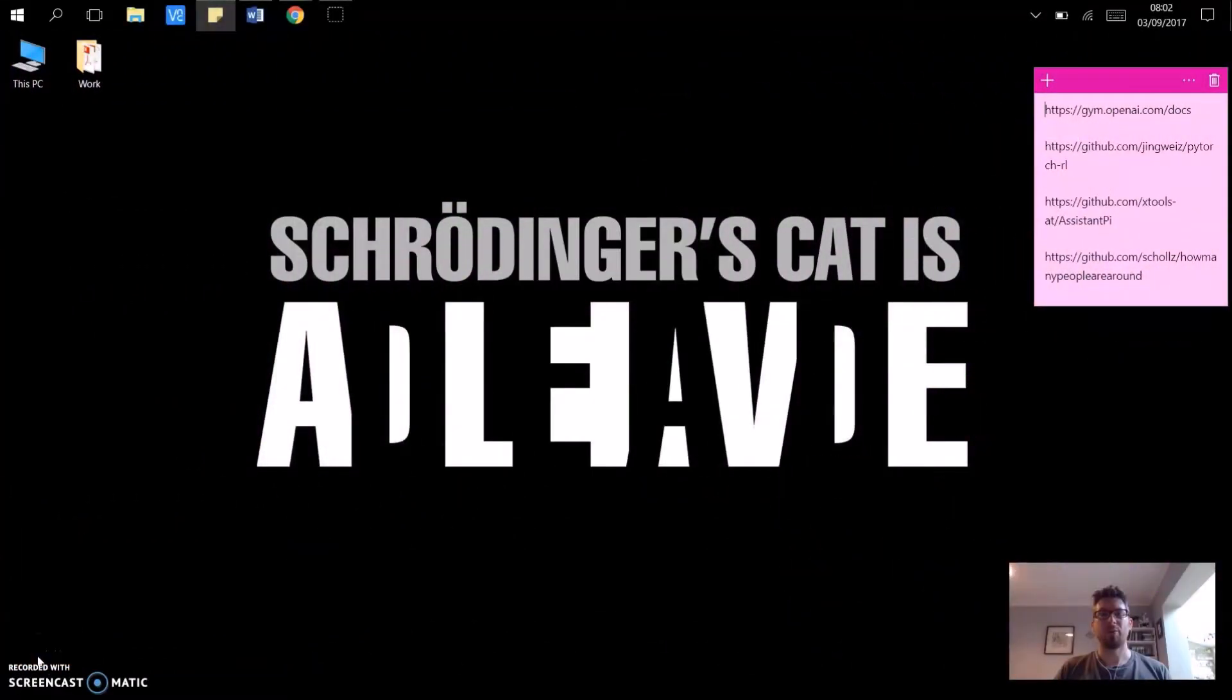Welcome to a quick tutorial where I'm going to show you how to access your Raspberry Pi Zero via laptop in under three minutes. Yes, that's right.